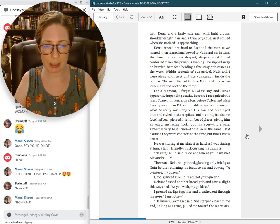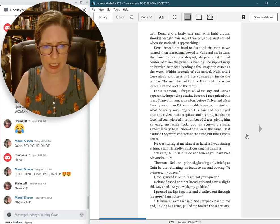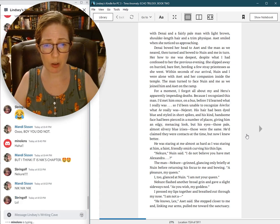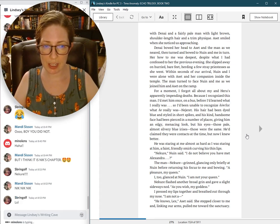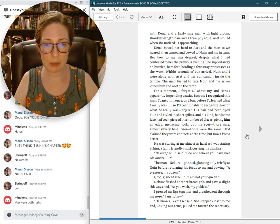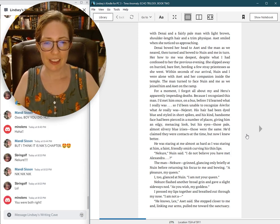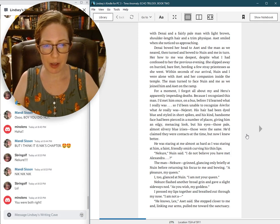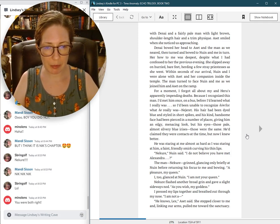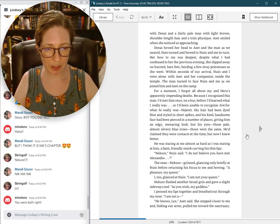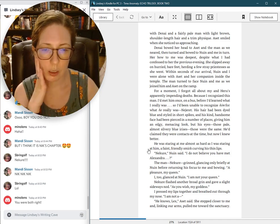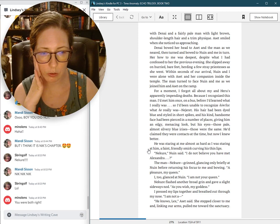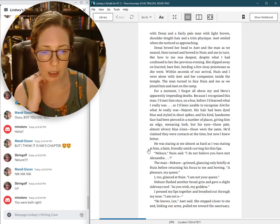He was staring at me almost as hard as I was staring at him, a faint, friendly smirk curving his thin lips. Necure, Nguyen said. I do not believe you have met Alexandra. The man, Necure, grinned, glancing only briefly at Nguyen before returning his focus to me and bowing. A pleasure, my queen. I, too, glanced at Nguyen. I am not your queen. Necure flashed another broad grin and gave a slight sideways nod. As you wish, my goddess.